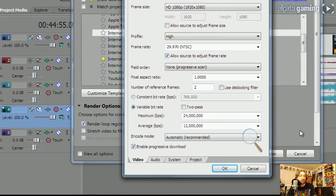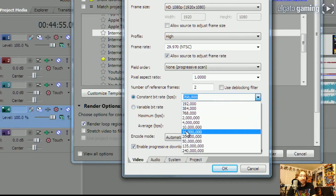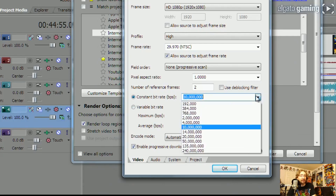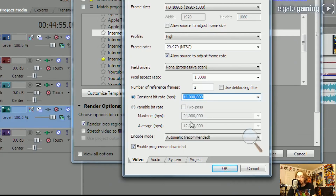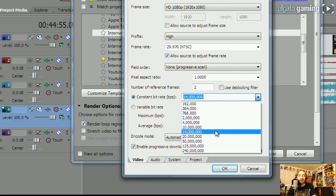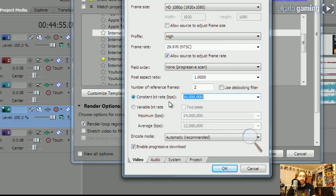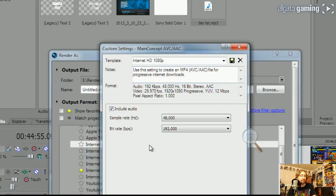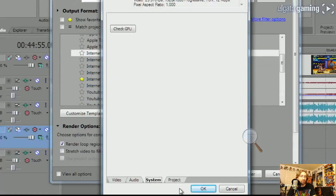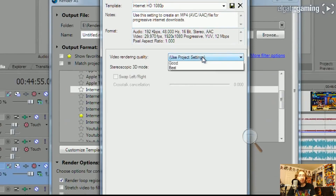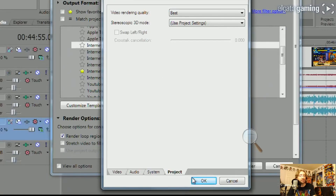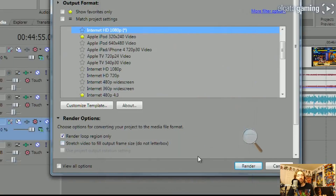One of the more important settings is bit rate — it's the same concept as streaming. For YouTube, setting a constant bit rate of about 10,000 is pretty good; you can go a little higher to 14,000, but these will be very big files — a 10-minute video will be well over a gigabyte. Be cautious about file size versus quality. For audio and system settings, leave everything pretty much as is, and for project video rendering quality, always choose Best to get the best quality you possibly can.